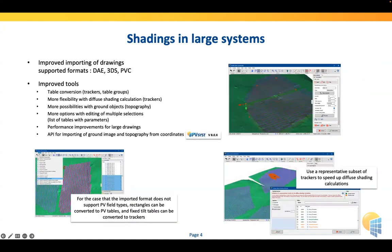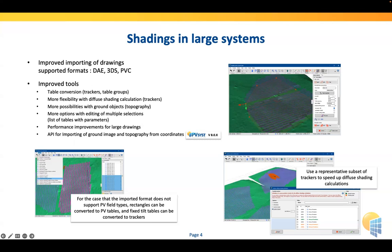Another very important topic is allowing PVSYST to be easily usable for large systems. It has always been our aim to simulate all sizes of installations, and nowadays large installations are getting more complex. In former times large installations were flat things in the desert; now they are becoming installations on hilly topographies. There are also more and more other software packages like PVcase or Helios 3D, and we are improving interfaces to those products. Different formats can be imported into PVSYST for 3D models: VAE, 3DS, and PVC.